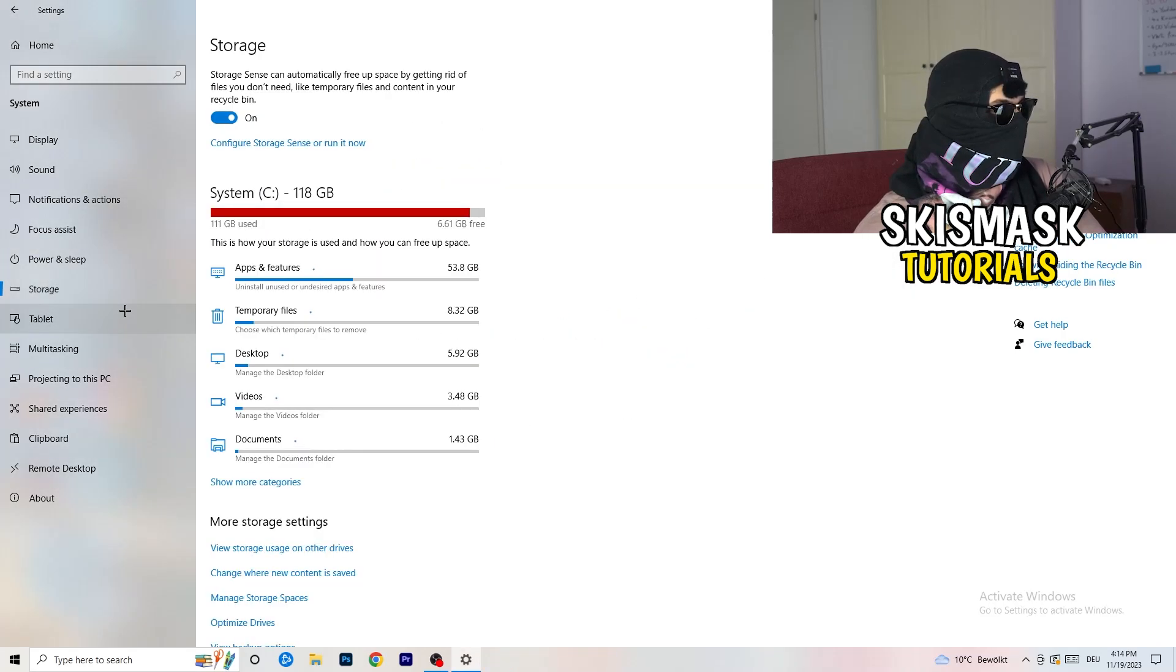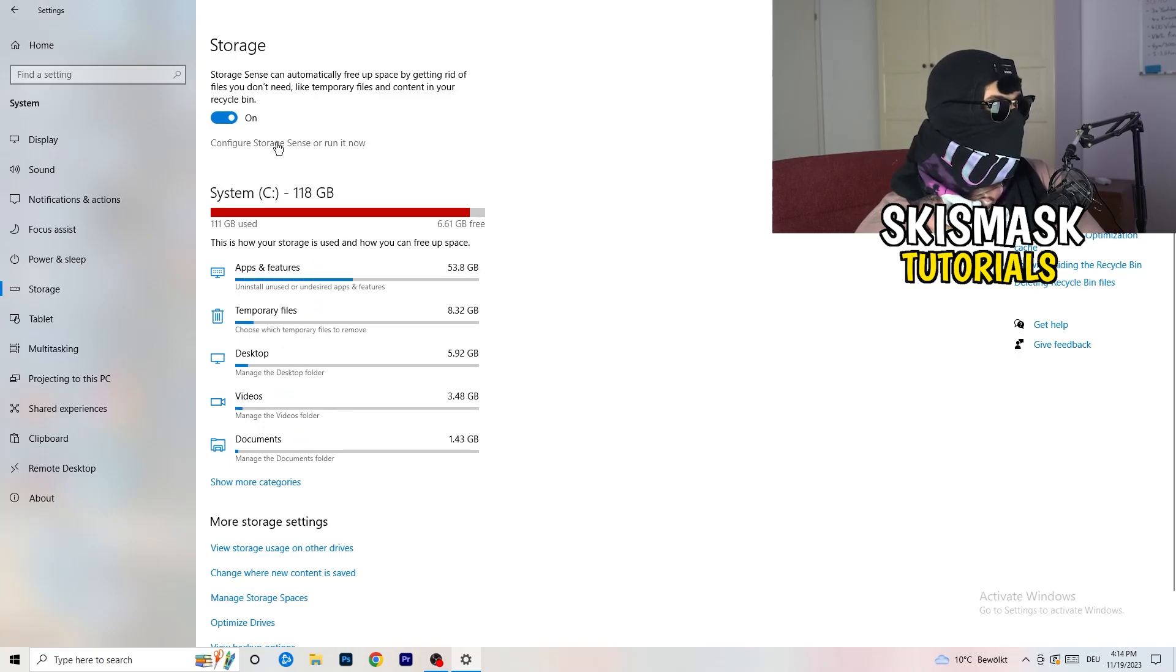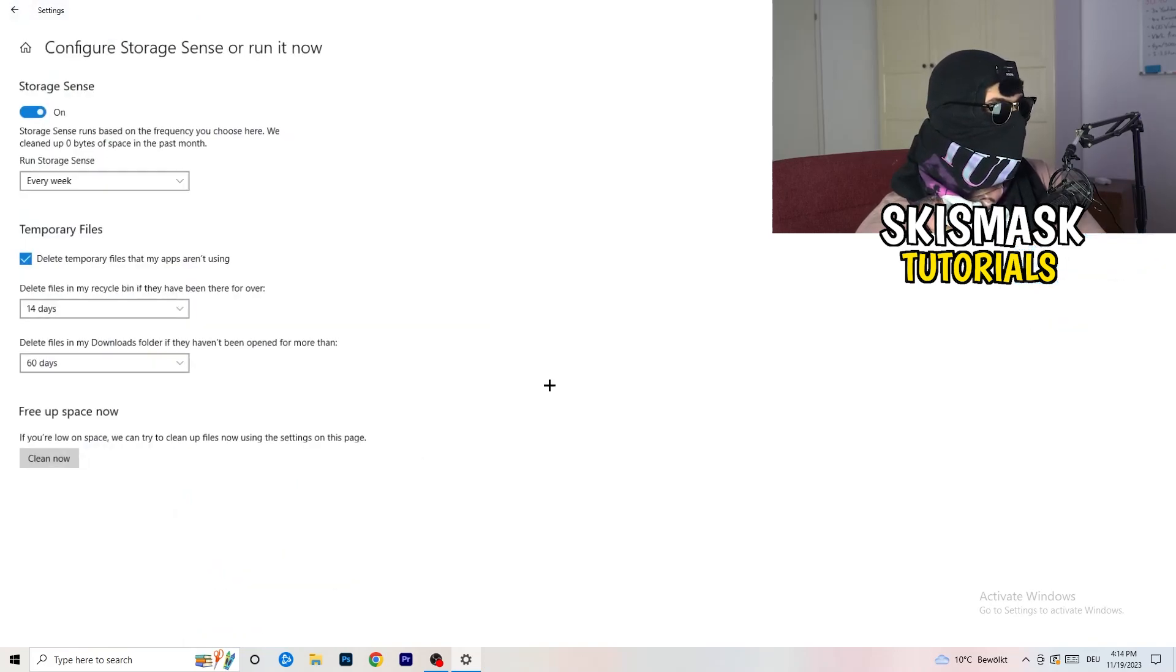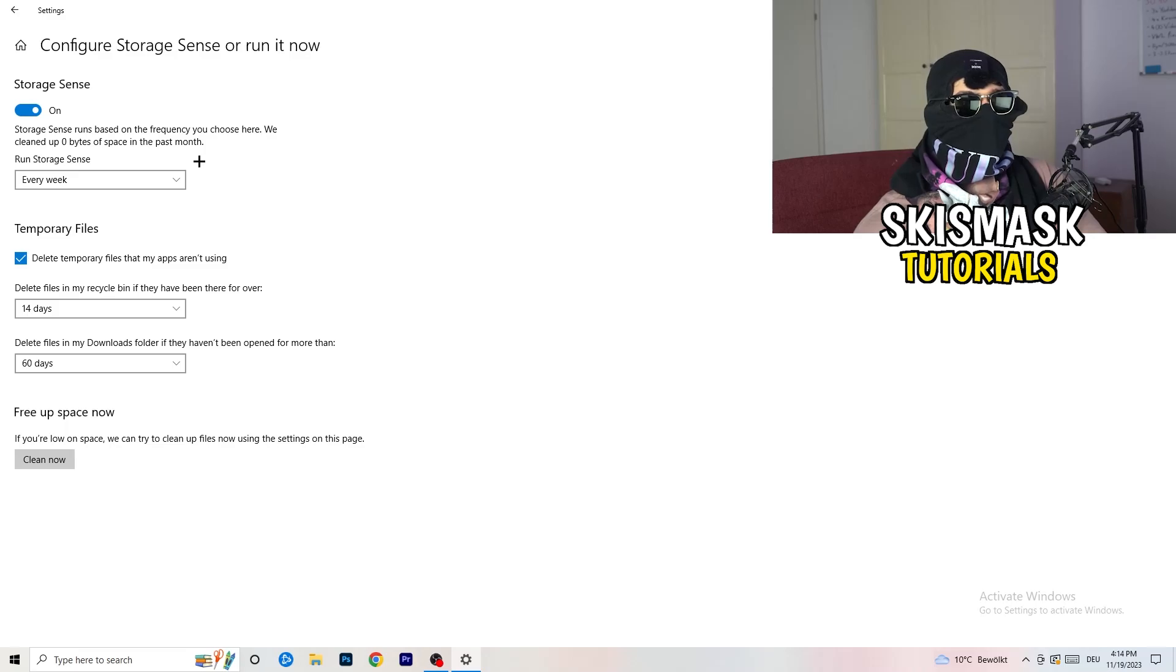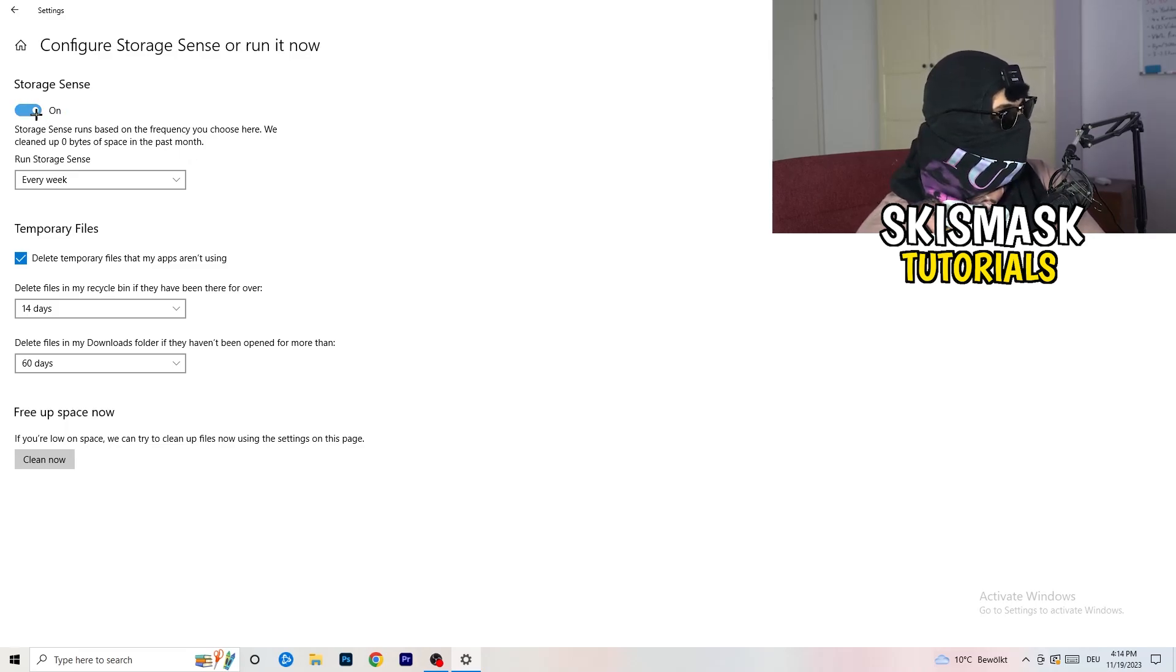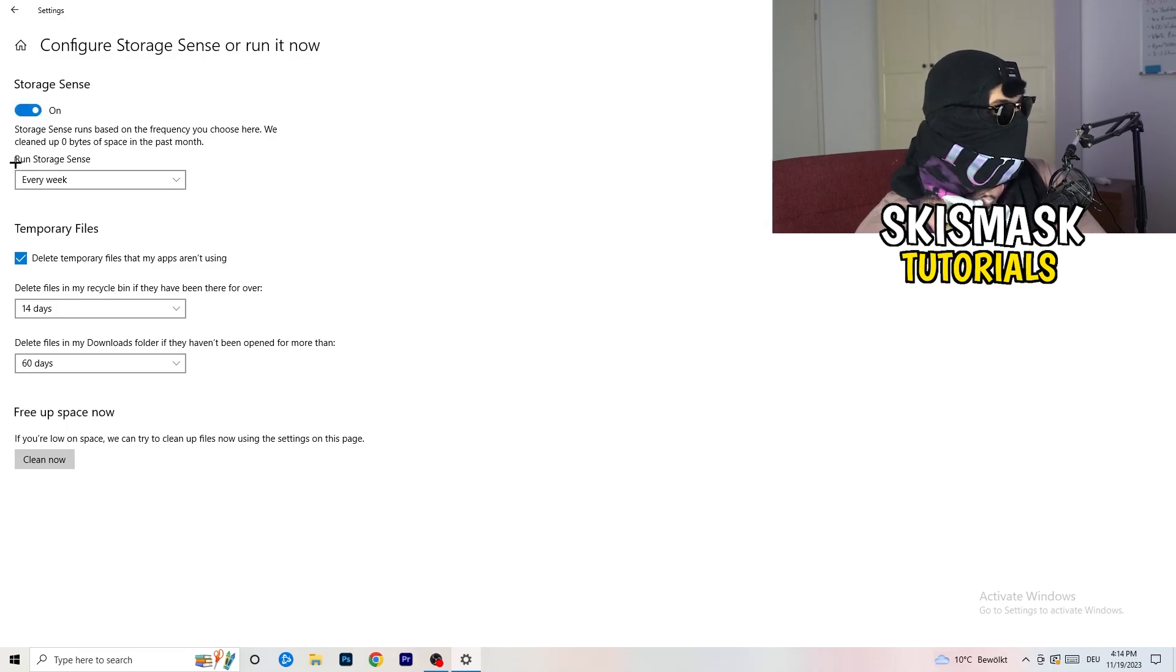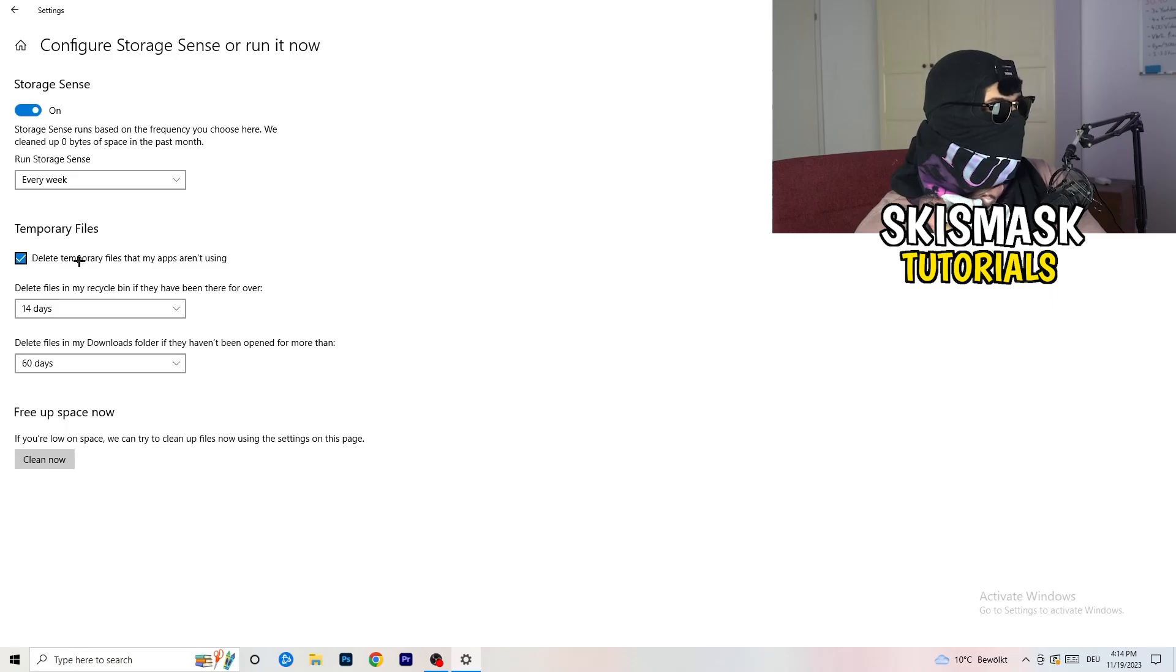Once you're finished with that, close this one and go to storage. Go to the blue-printed text where it says configure storage sensor, run it now. Now you basically need to copy my settings. Check it, turn it on. Next thing is going to be, run storage sense where you're going to click onto every week.